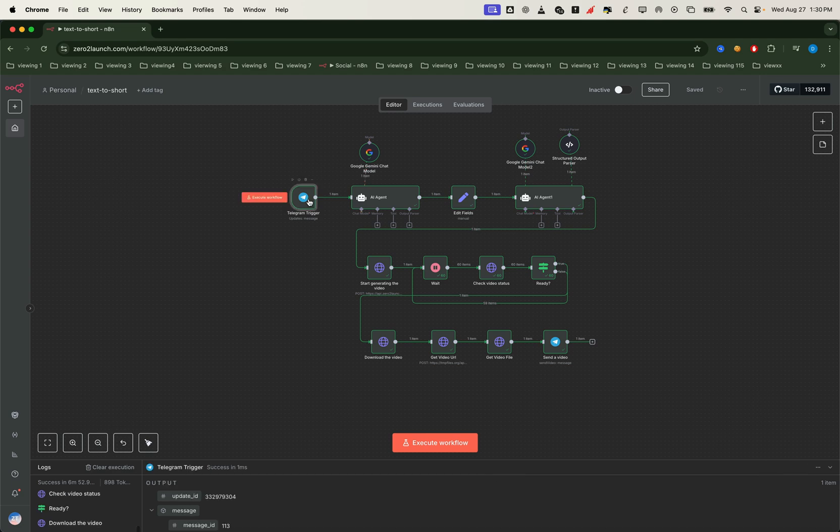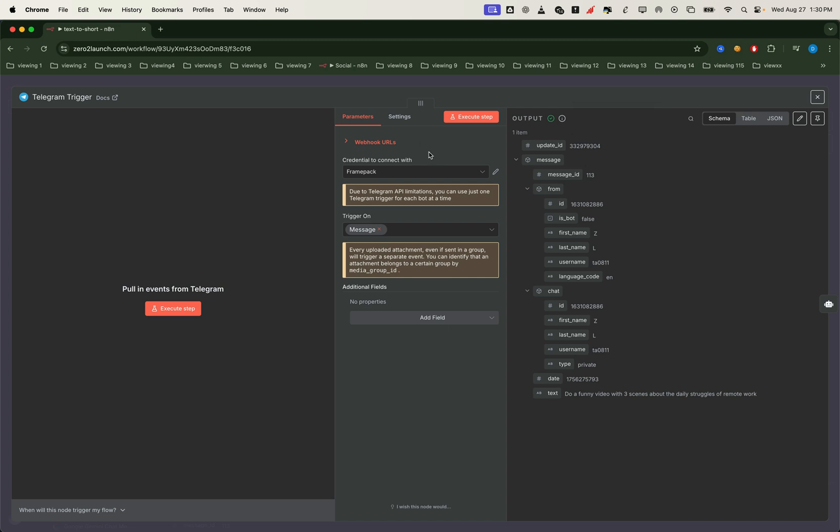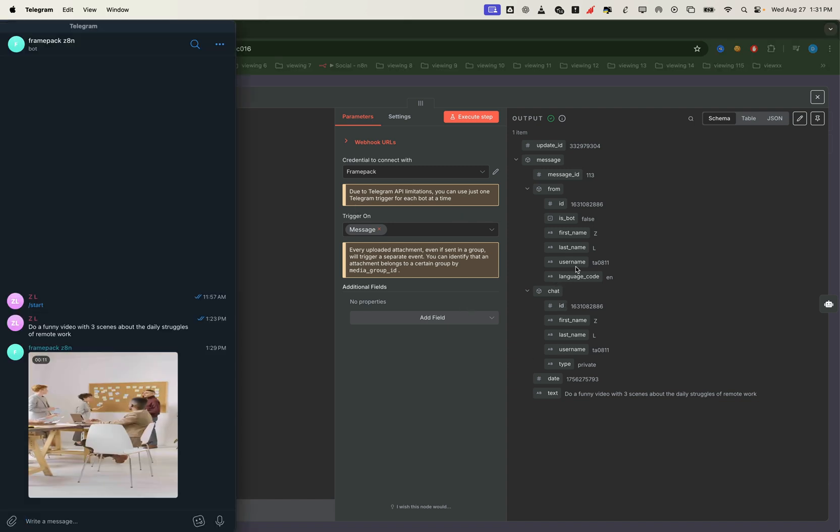First, the telegram trigger node listens for incoming messages in real time. To make this work, you'll need your telegram bot credentials connected. That way the system can both send and receive messages, including video files.